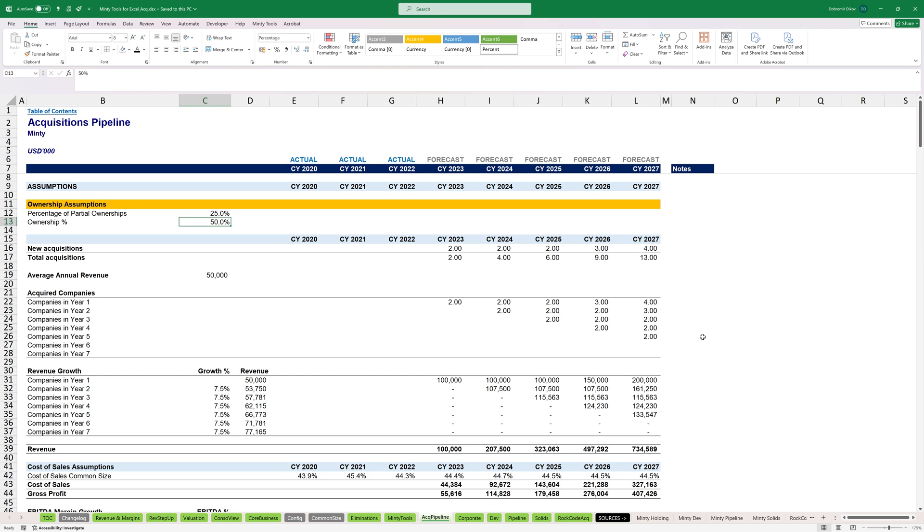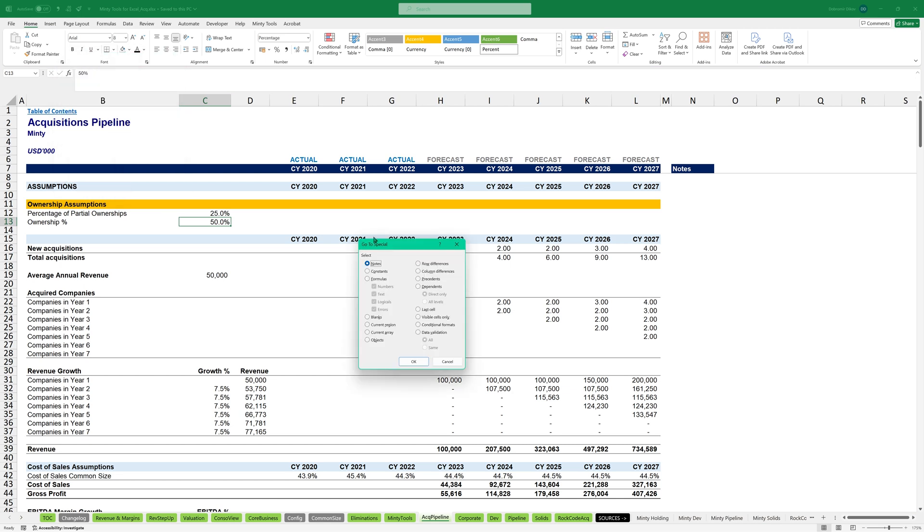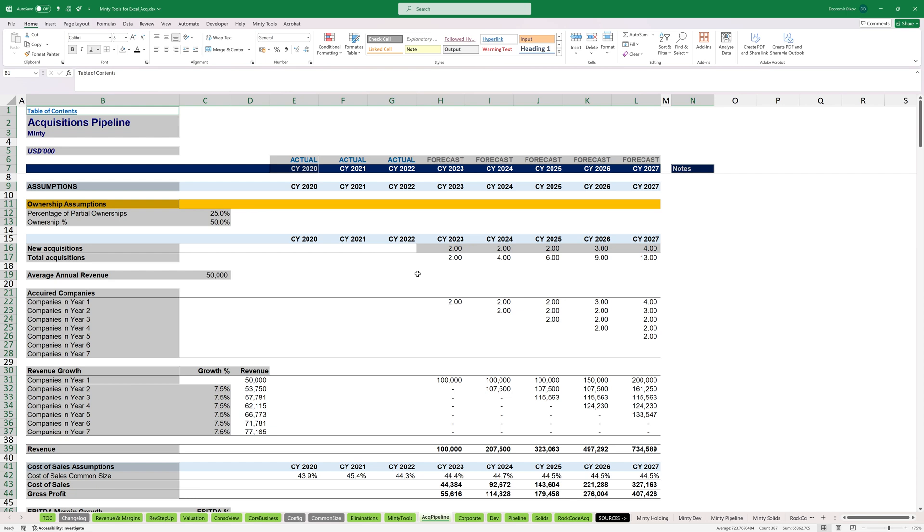One thing that you can do is if you press F5, you get this go to menu. And if you click on special, you get this go to special where you can select different things. So for example, I can select all the constants.